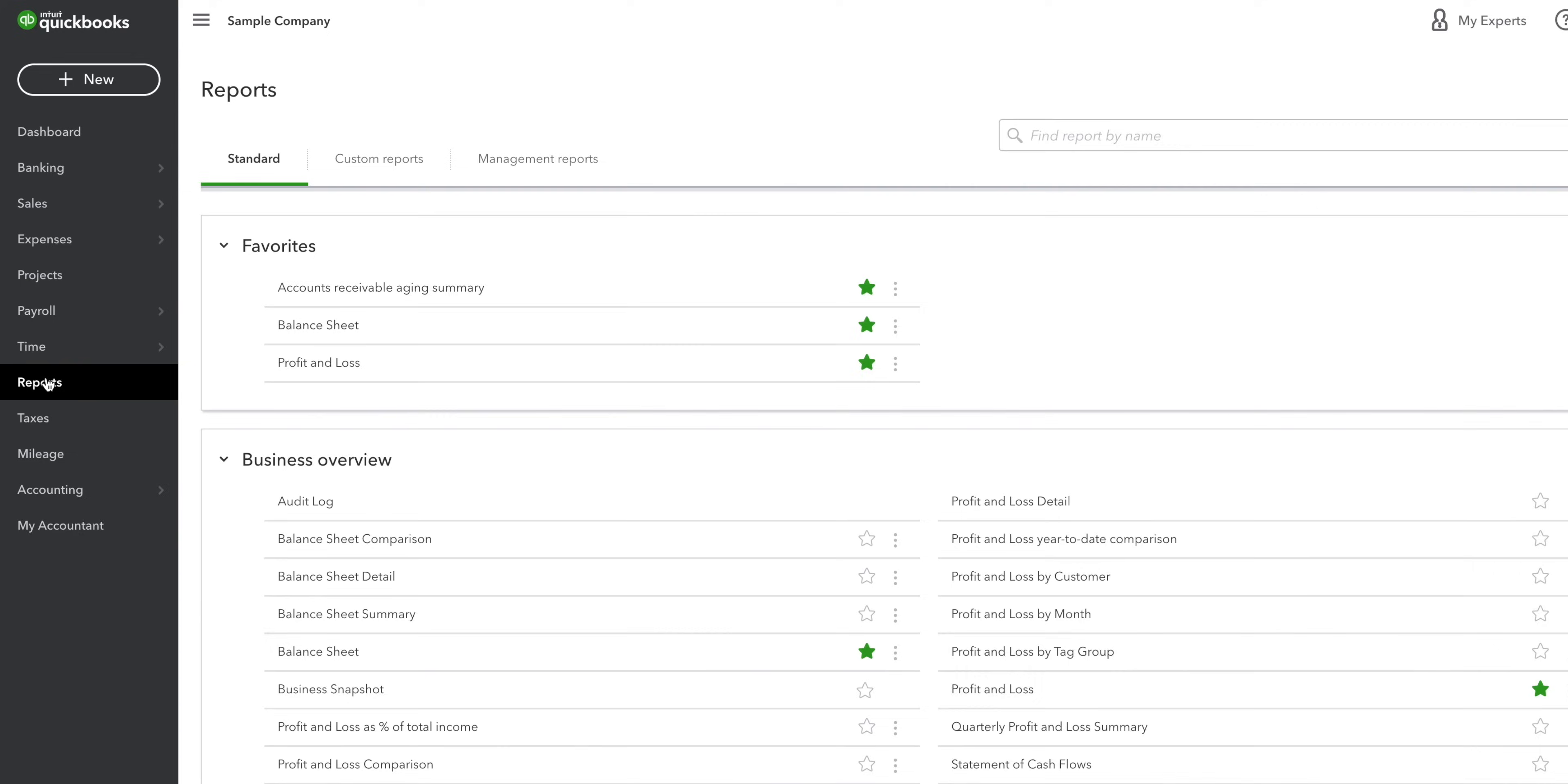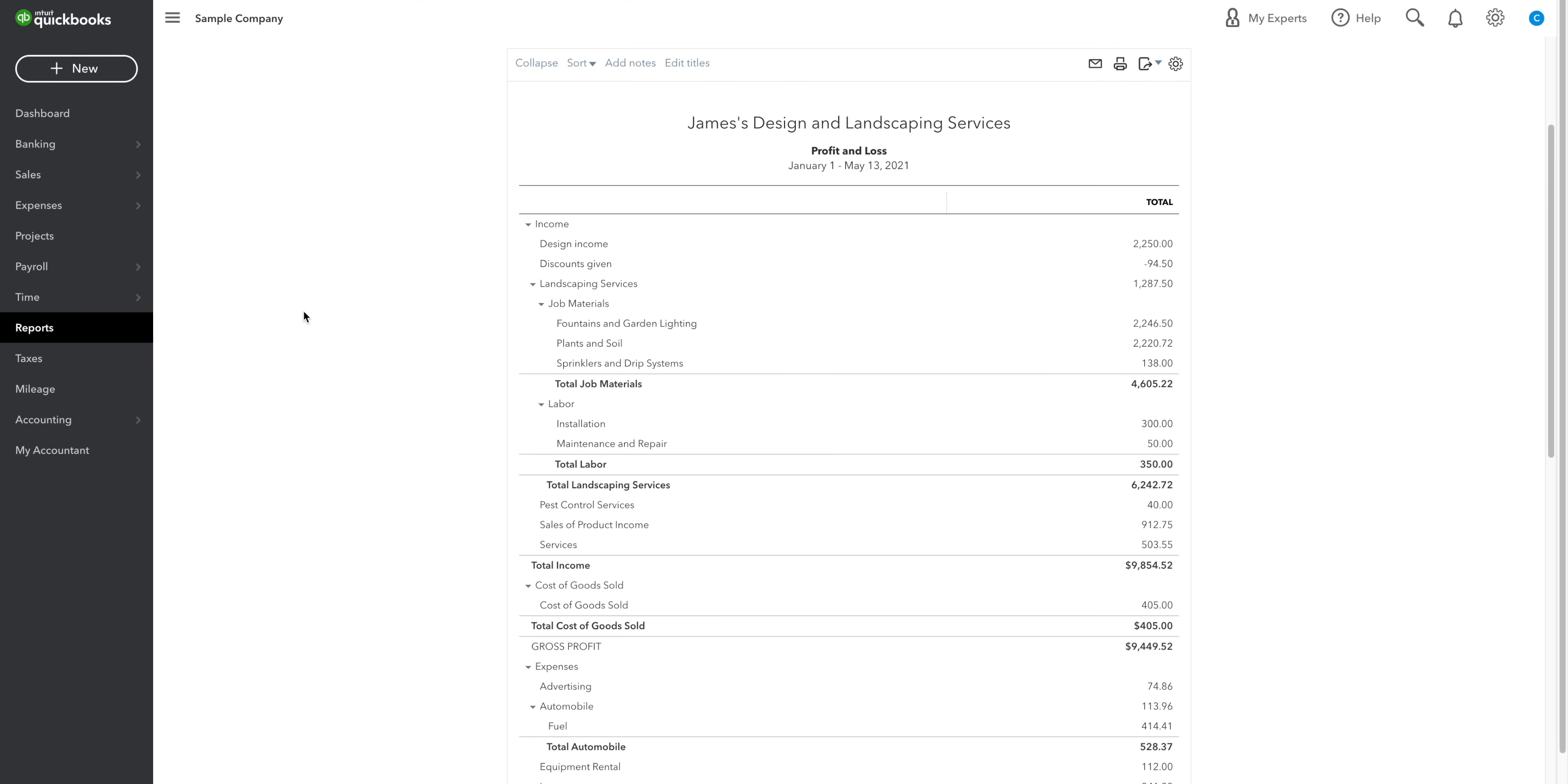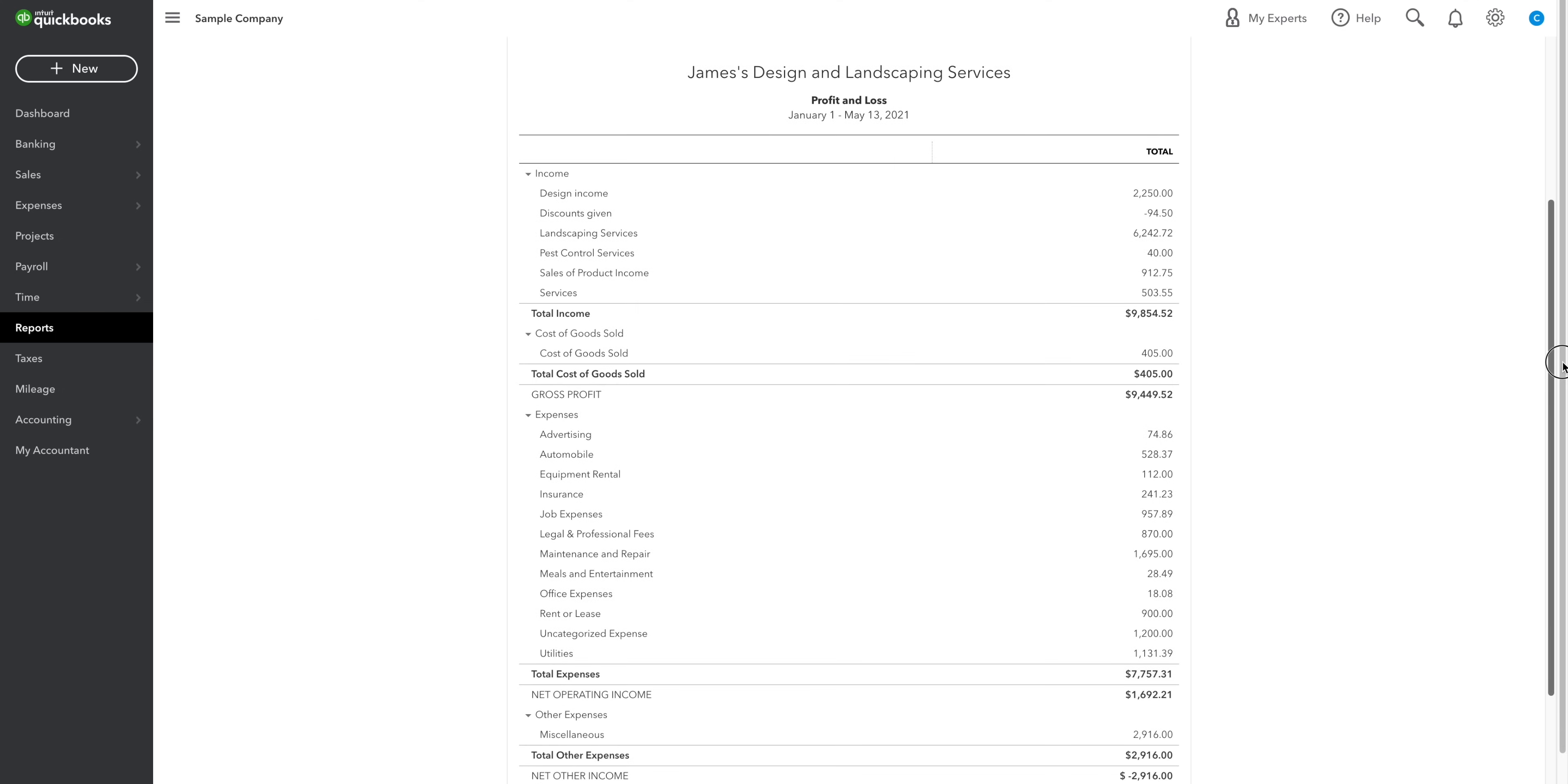This is where you run all your financial statements that my latest videos have been about. Your income statement, your balance sheet, and your cash flow statement. Click on the little star if you want to add something to your favorites. The income statement, or profit and loss, is where you monitor your financial performance. It gives you a summary of your revenues and expenses over a period of time.